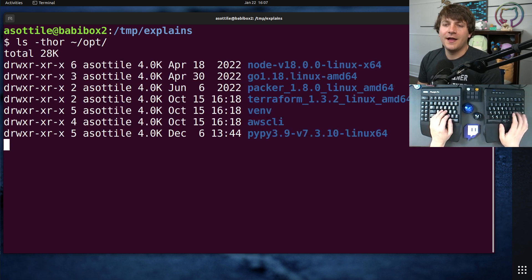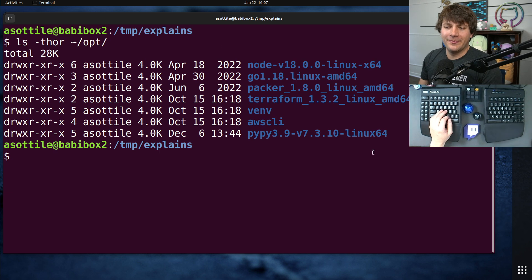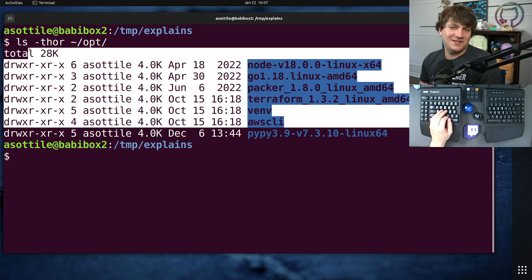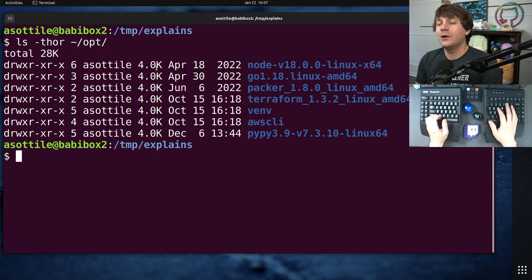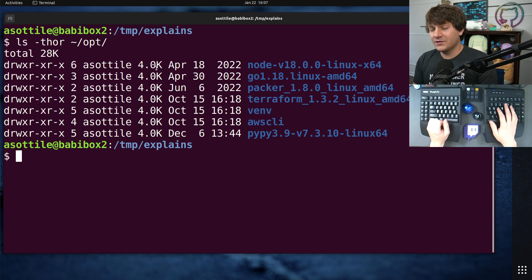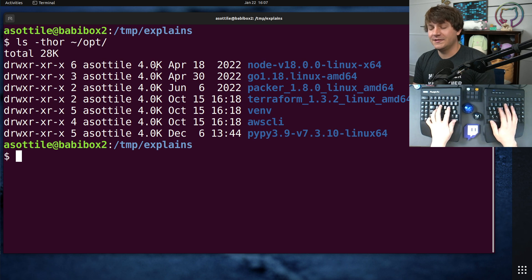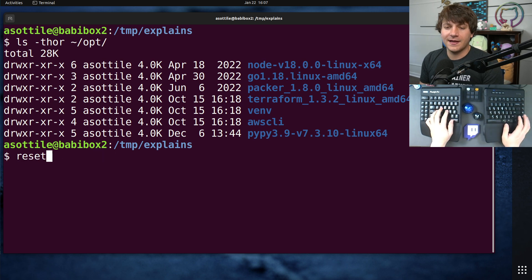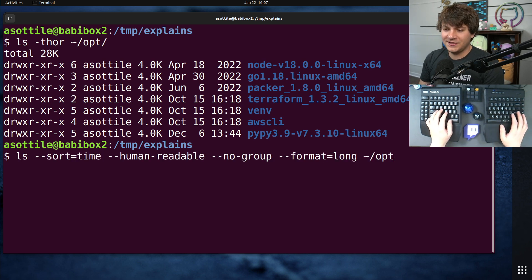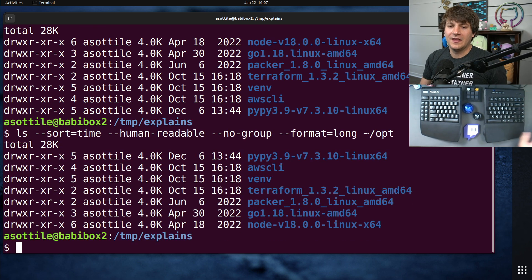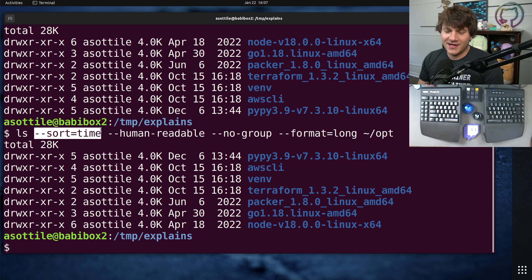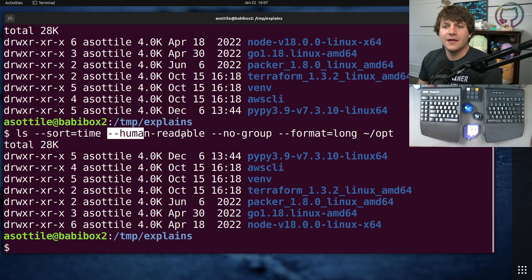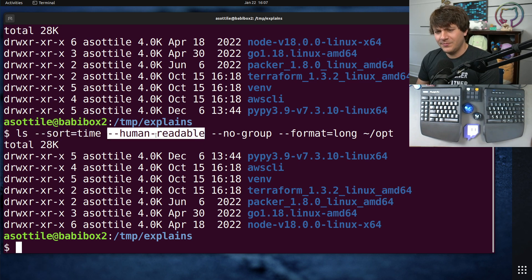However, if you were to have written this instead as this command: ls --sort time (okay, I know it sorts by time), --human-readable (okay, something is human-readable happens to be the file sizes), no-group (okay, it just shows the user), and format equals long.